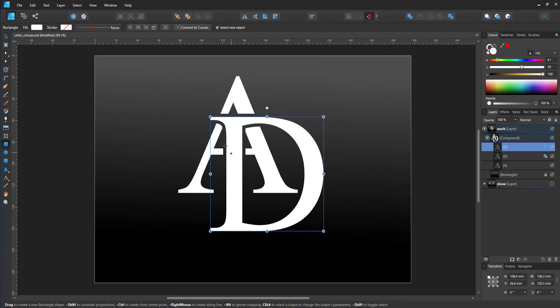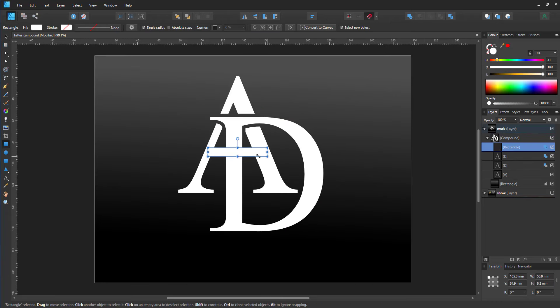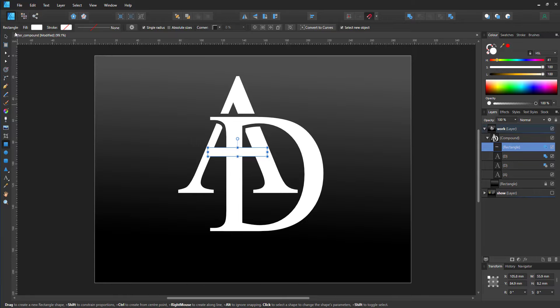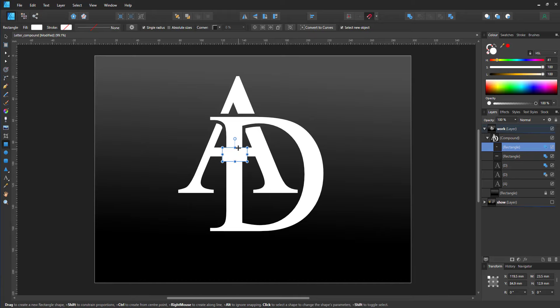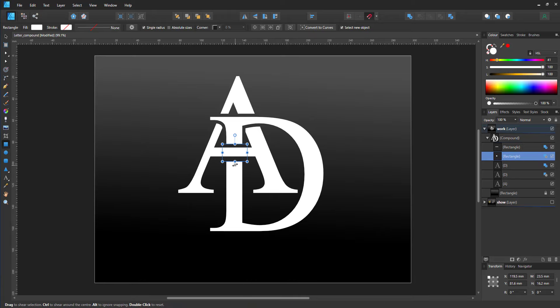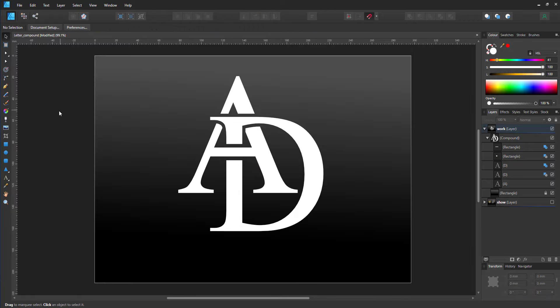I can also add more elements like a rectangle on top to make the A appear to be on top of the D in that part, and another rectangle below that is the cut out, so I add it to the compound and set it to subtract rather than add.